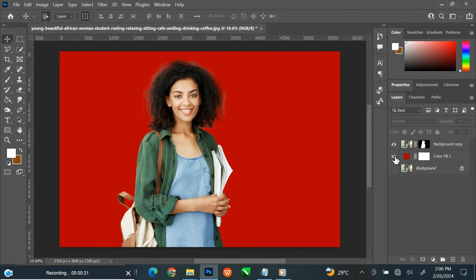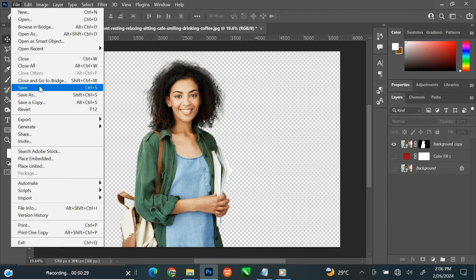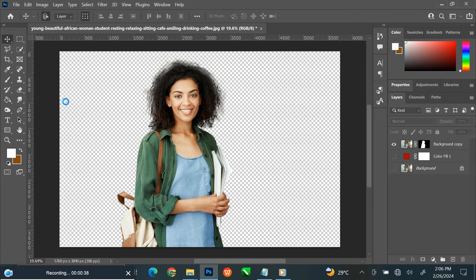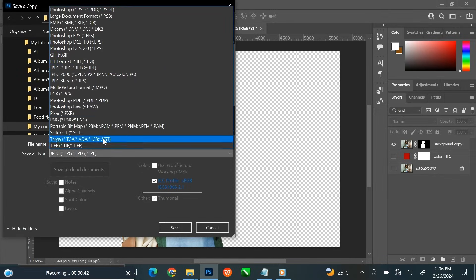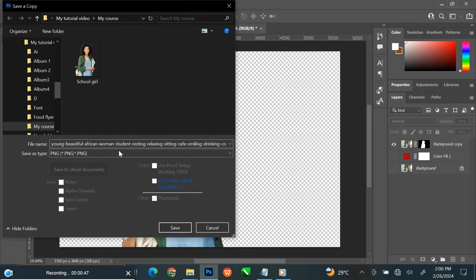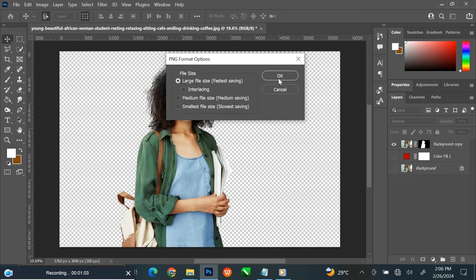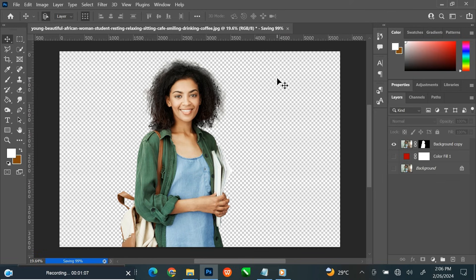To save as PNG, uncheck the background layer. Go to File and click Save as Copy, or you can click Export. Change the Save as Type to PNG. You can rename it if you want. Then click Save. This dialog will open. Leave the setting as it is. Simply click OK and it will save.